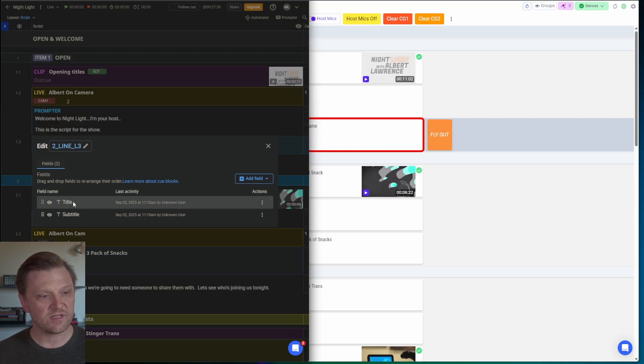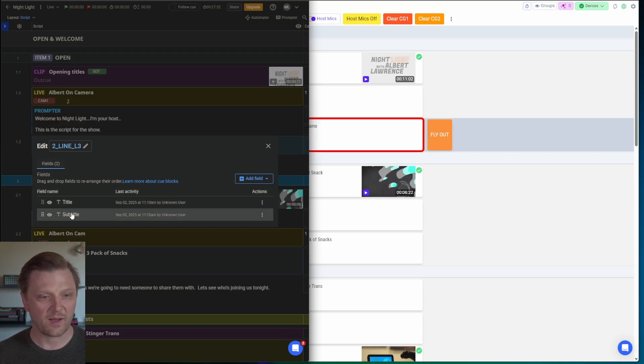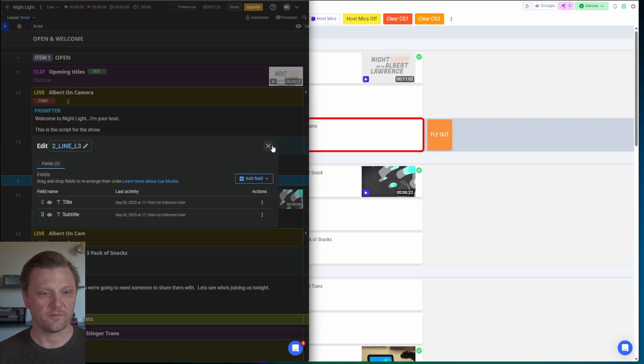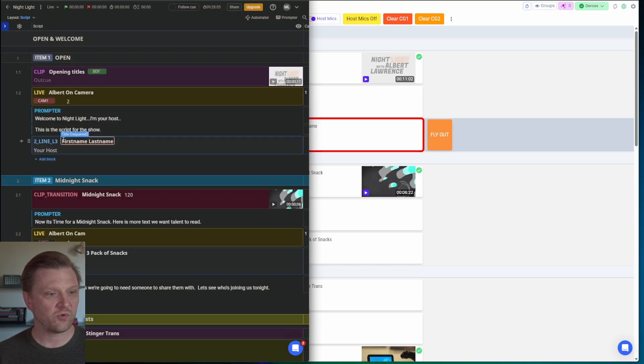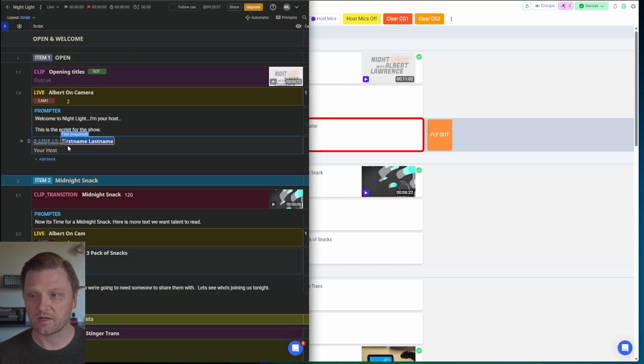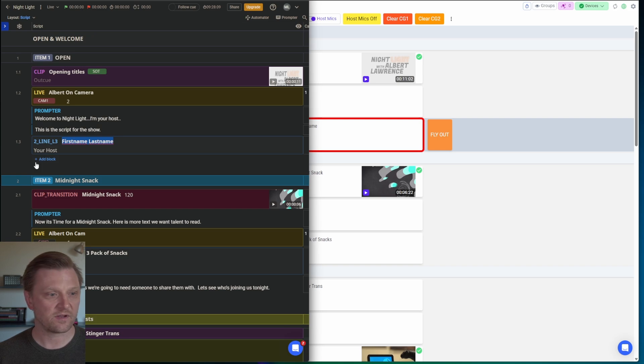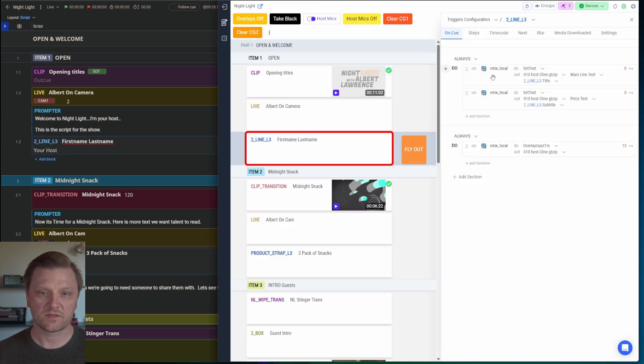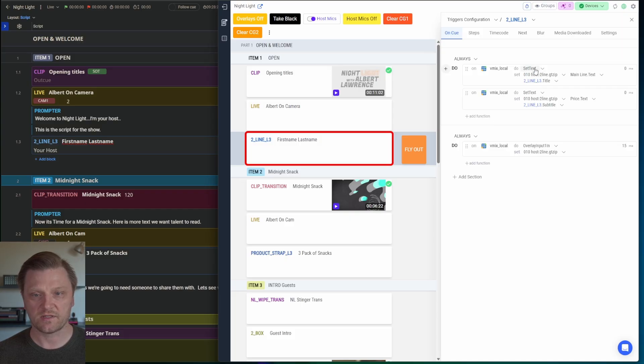And GT Title is actually going to use these two fields to populate the template and put it on air. So whatever I put here in this top line on my block is going to be the first line of my graphic. Whatever I put here in the subtitle is going to be the second line. So on cue,